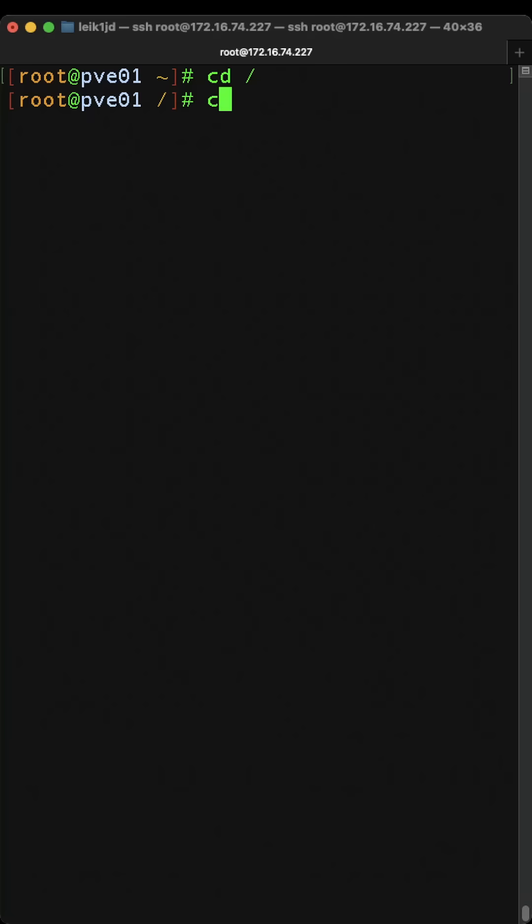If we say CD and just press enter, we're going to go back to the home directory for that user.